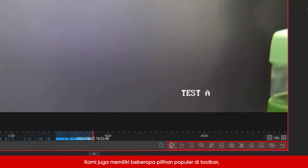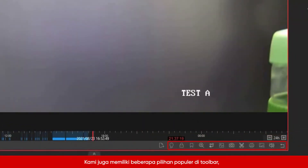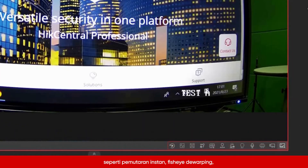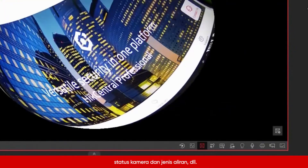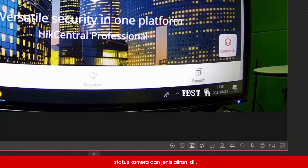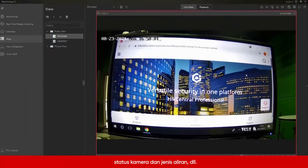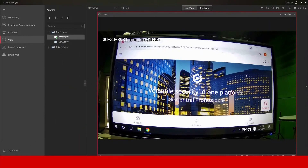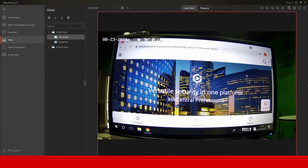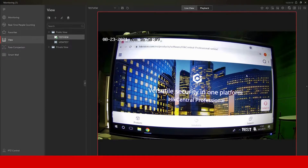We also have some popular options in the toolbar, such as Instant Playback, Fish-Eye Dewarping, Camera Status and Stream Type, etc. You can click and try other options.